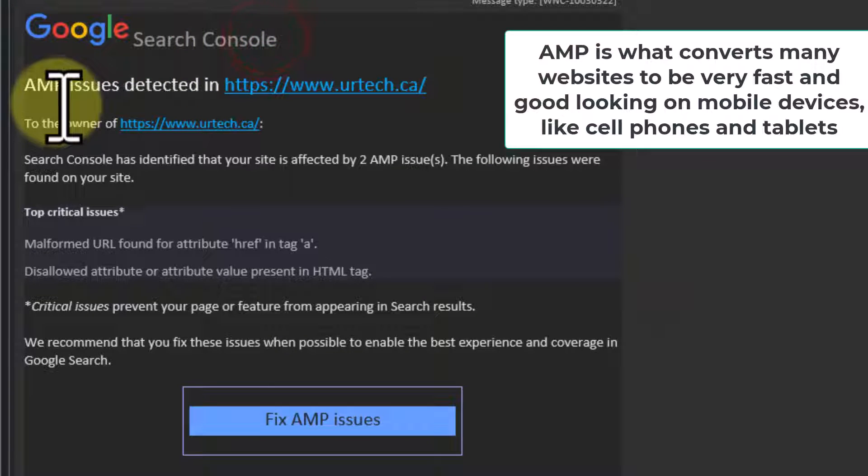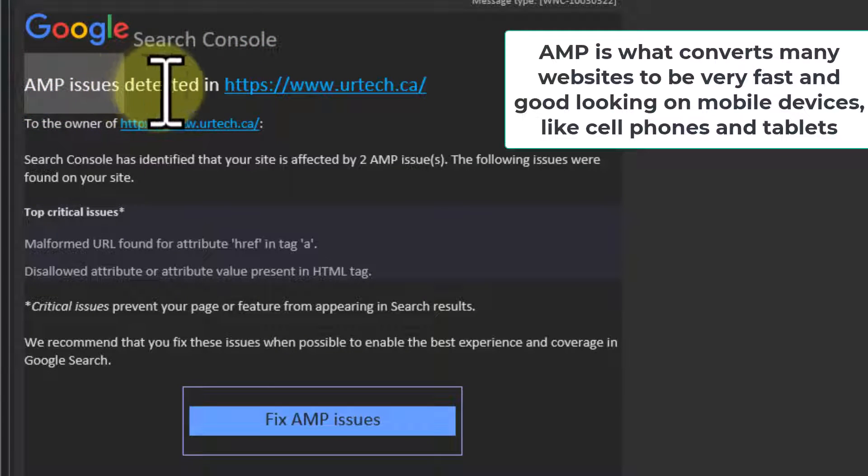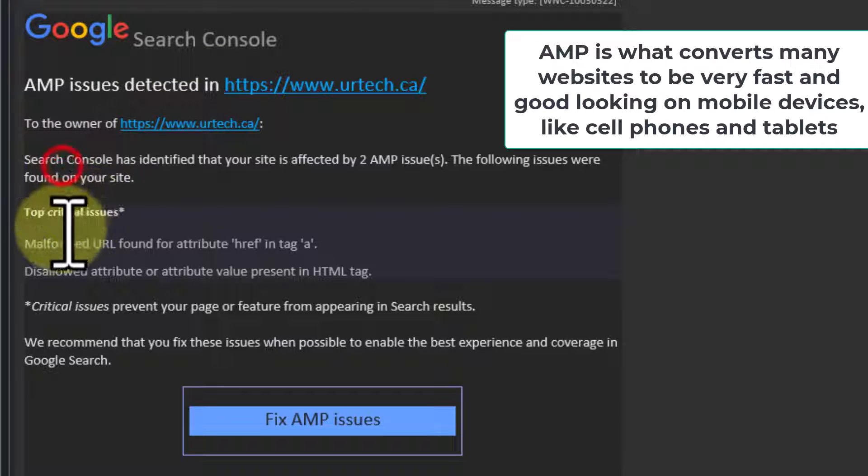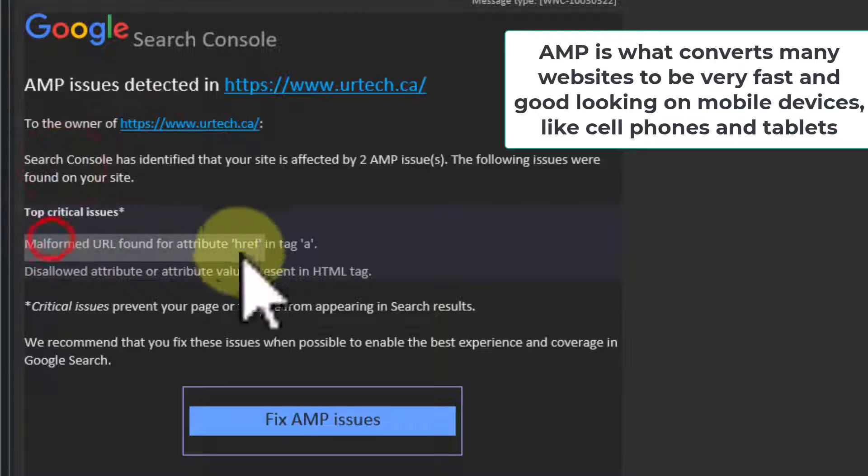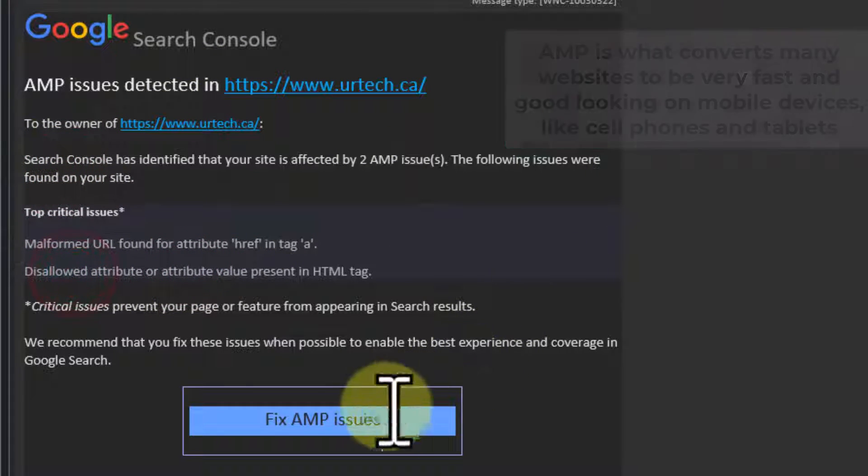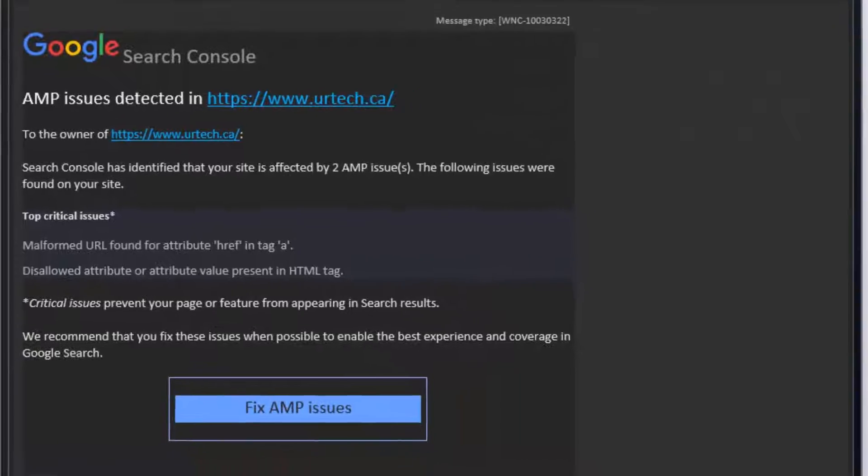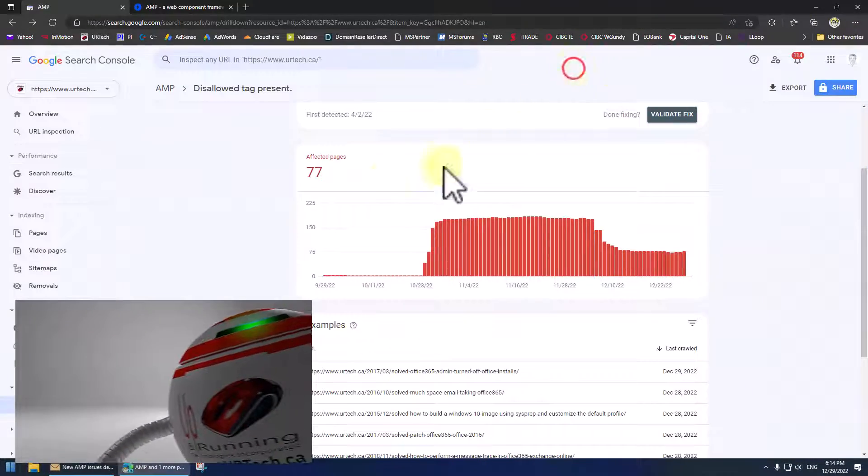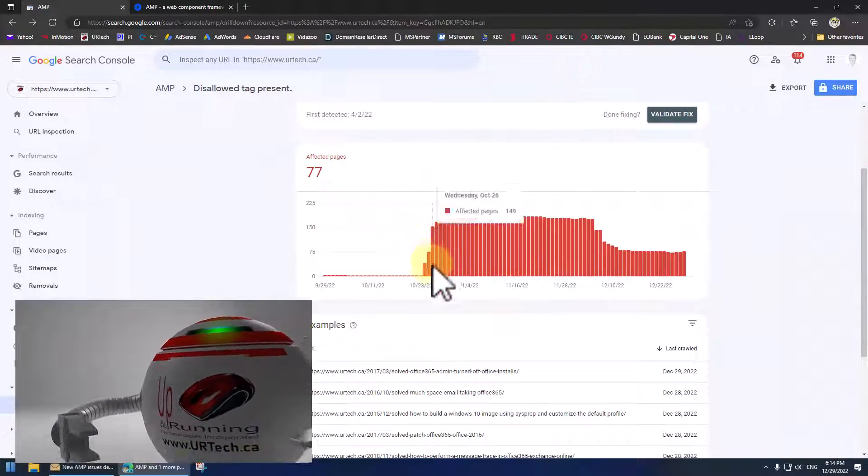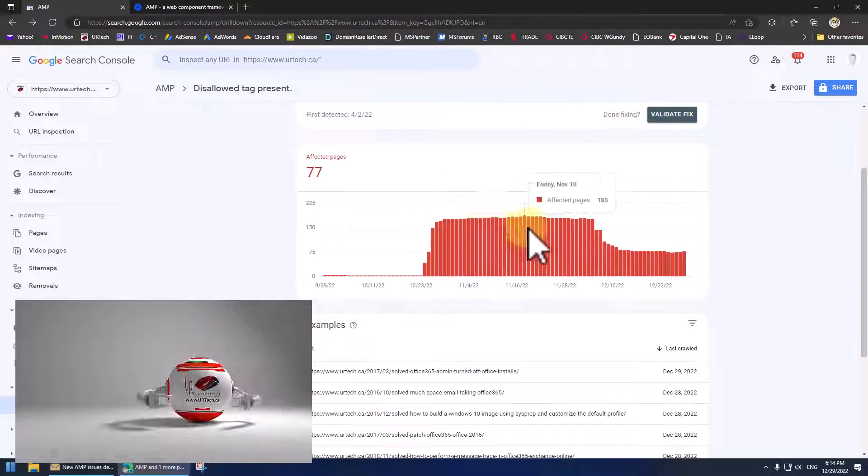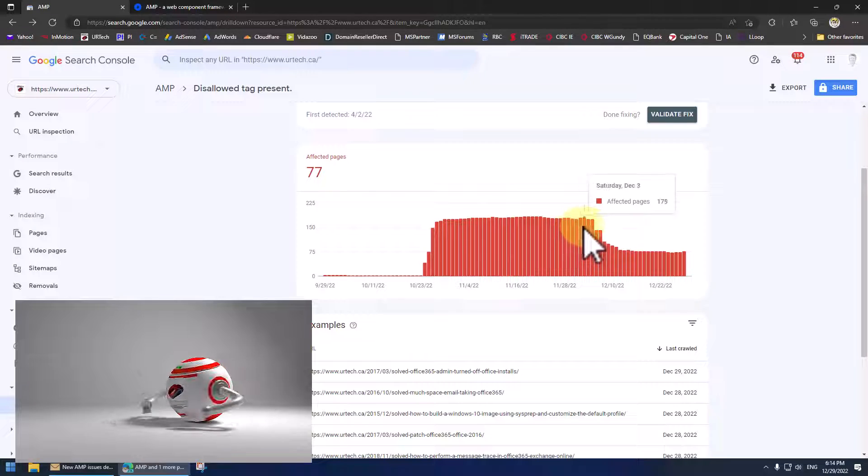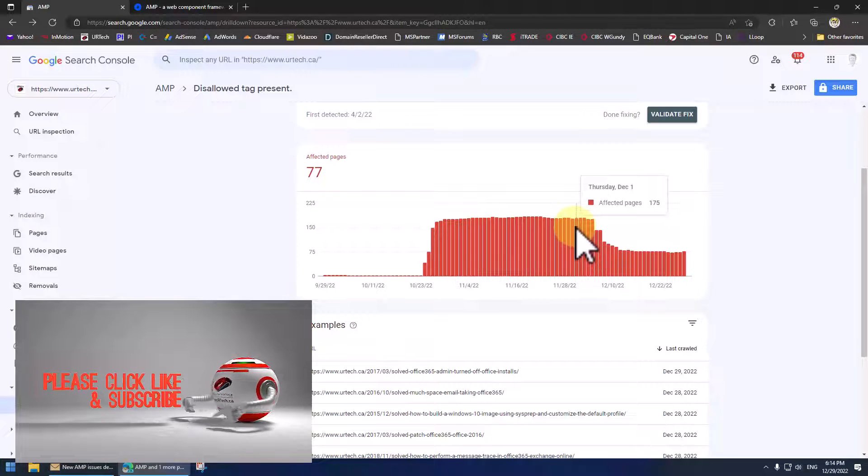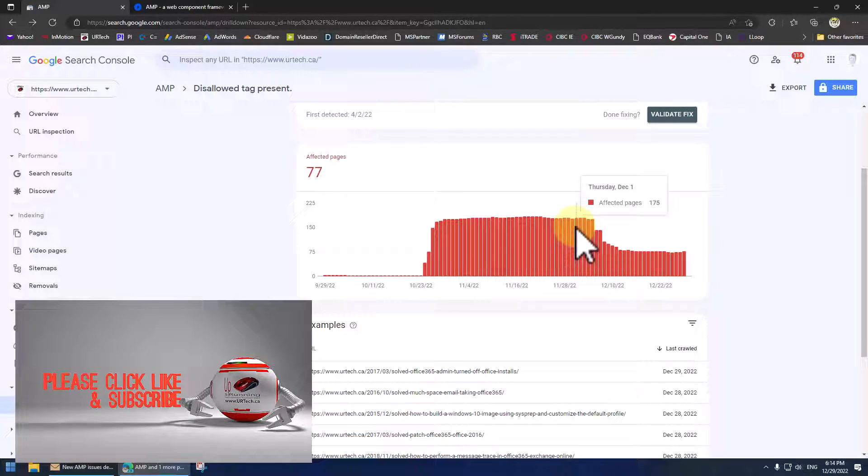You can see here Google search console AMP issues detected in my site, malformed URL. You click the link and it takes you over to this page which you can see I've been ignoring. There's a bunch of pages here that I just didn't understand why they were being a problem.